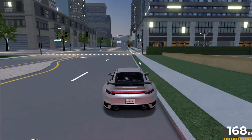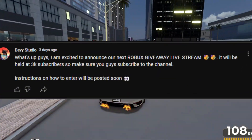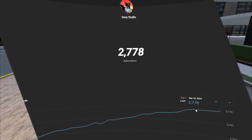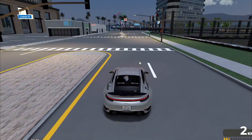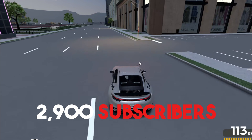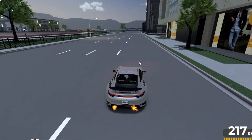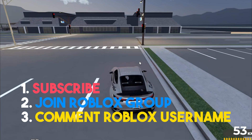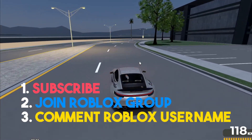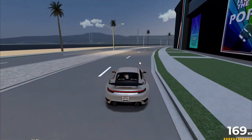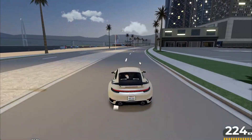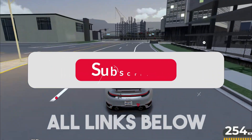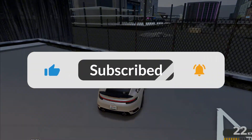Hey guys, as you may know from my community post, I have announced our next Robux giveaway livestream. It will take place when the channel hits 3,000 subscribers. There will be a separate information video posted when the channel reaches 2,900 subscribers, which will give everyone enough time to enter. The rules are the same as usual: you have to be subscribed, be in my Roblox group, and comment your Roblox username on the information video. Go ahead and subscribe and join my Roblox group, linked in the description. Good luck!